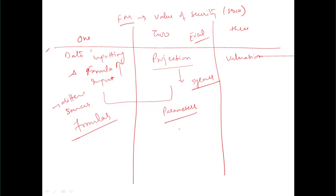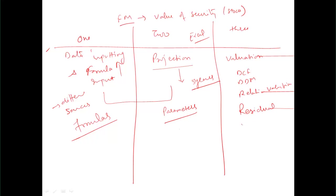Once projection is done, we'll move towards valuation. Here we'll be applying DCF, DDM, Relative Valuation and Residual Valuation. In DCF, we'll be looking at both FCFF and FCFE.